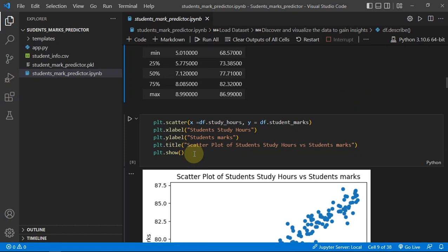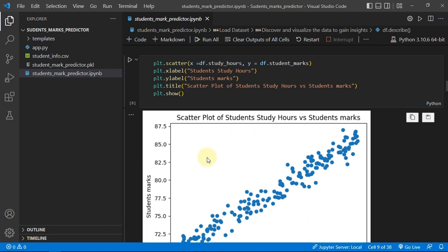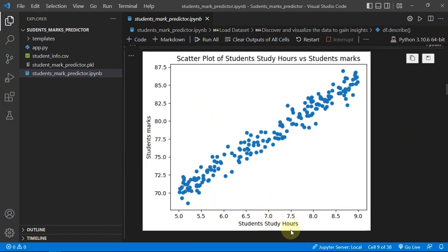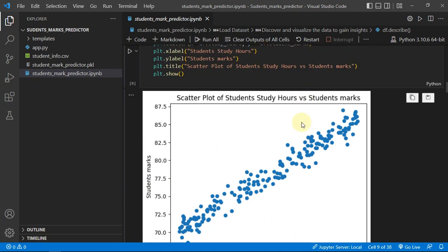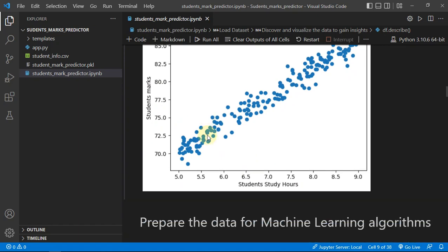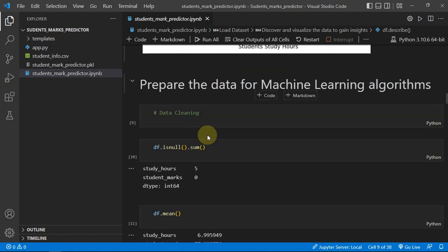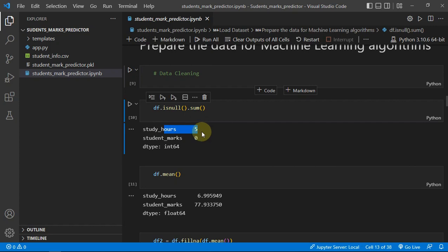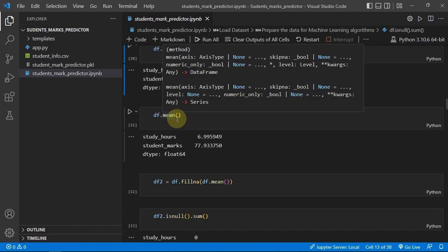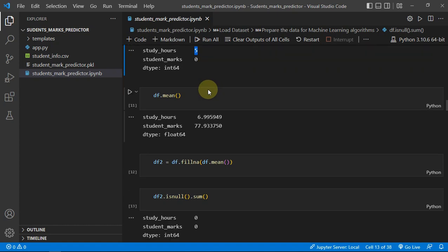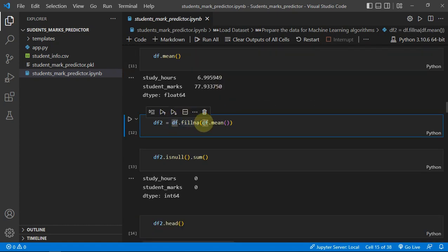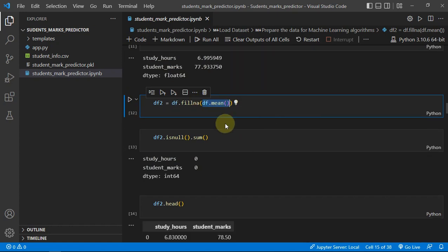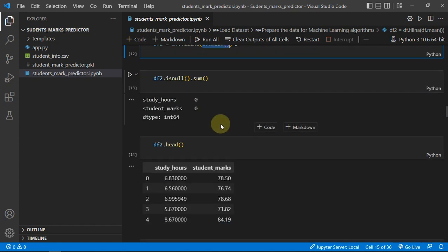We plotted student study hours and student marks with matplotlib library. You can see a linear relationship - as study hours increase, student marks are also increasing. You can see we have some null values, so I'm just replacing them with the mean, the average of the study hours. I filled it with the mean of the study hours.